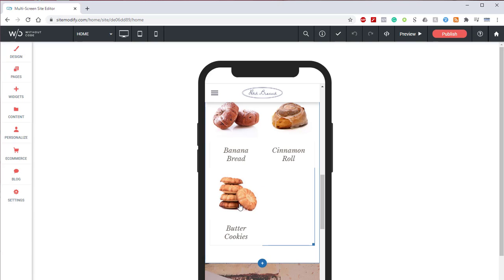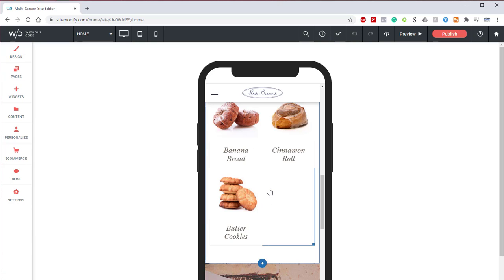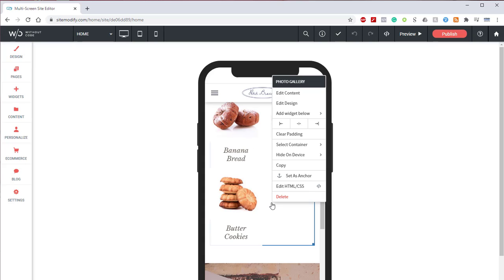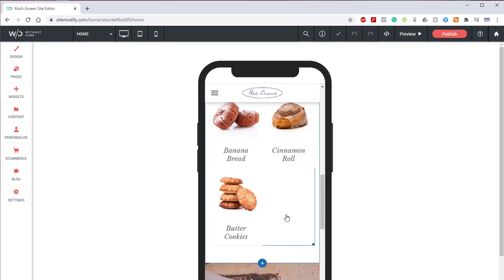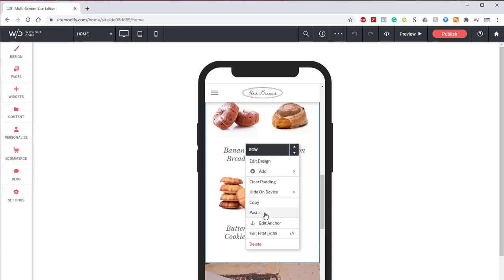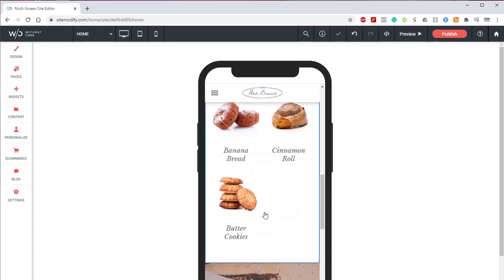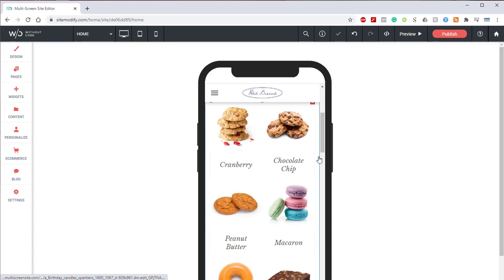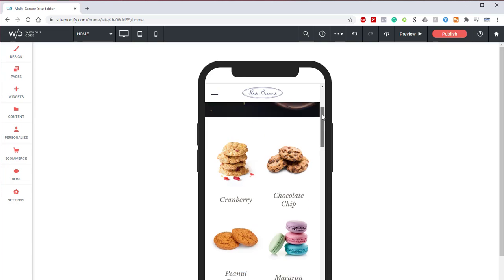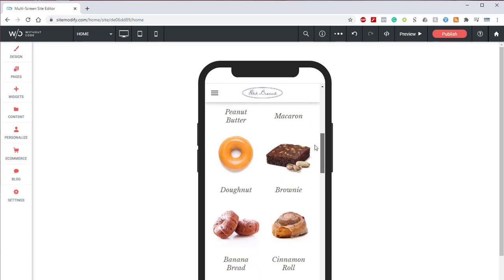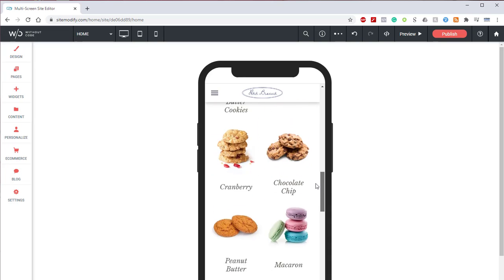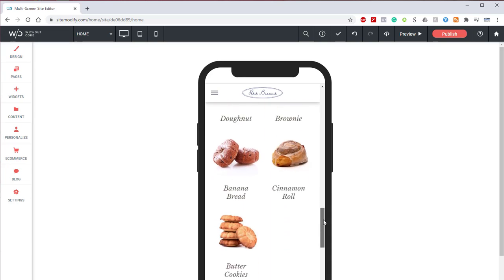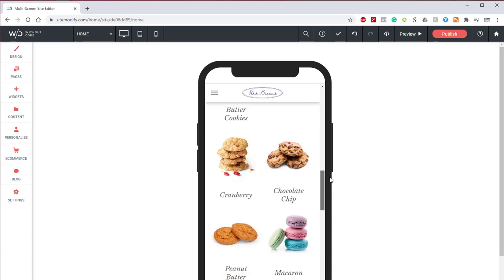So we're going to get rid of this last image but we're only going to get rid of it on the mobile layout. So how we're going to do that is we're going to right click on the photo gallery, go up to copy, come down here to an empty spot and click paste. And now we have two identical photo galleries.